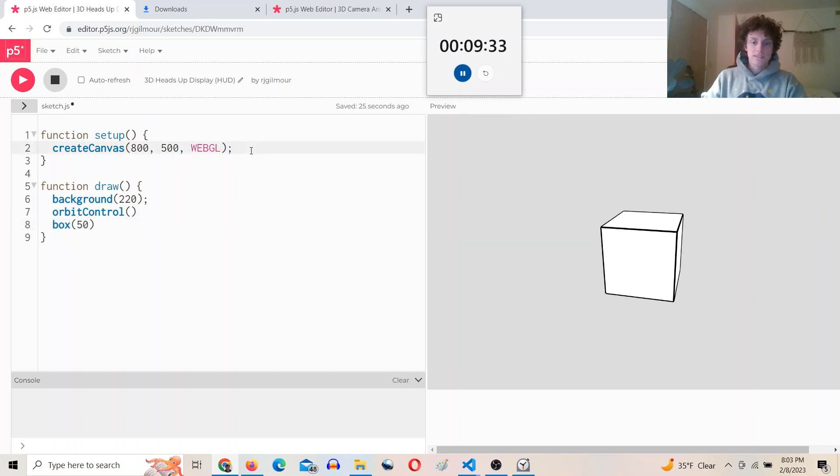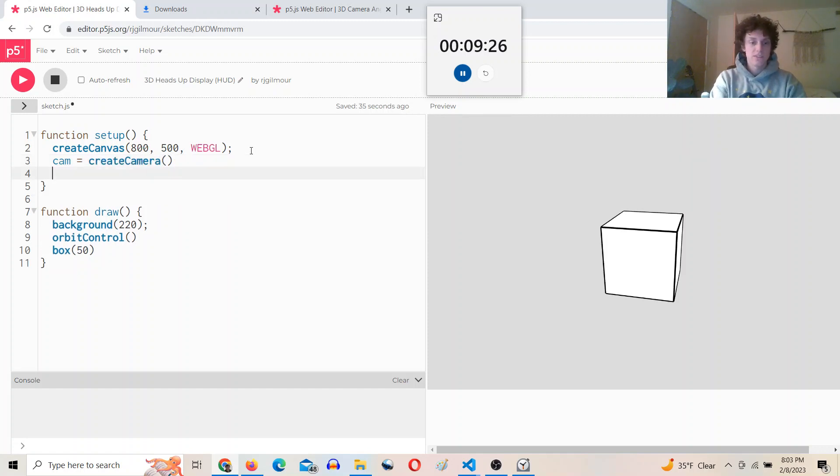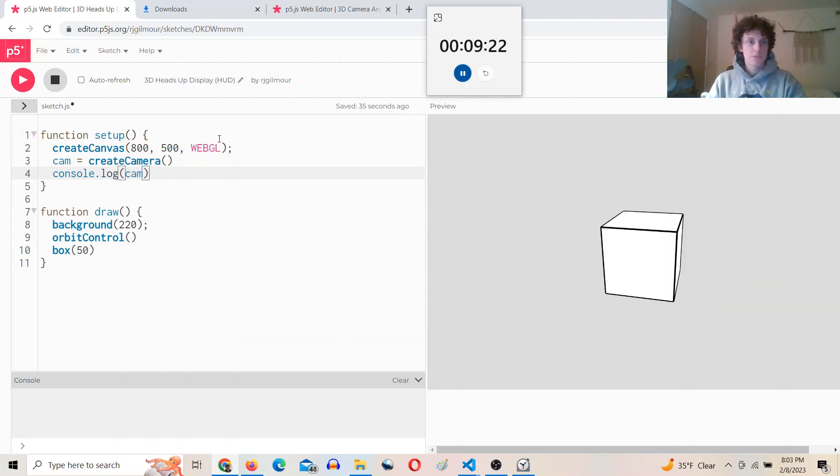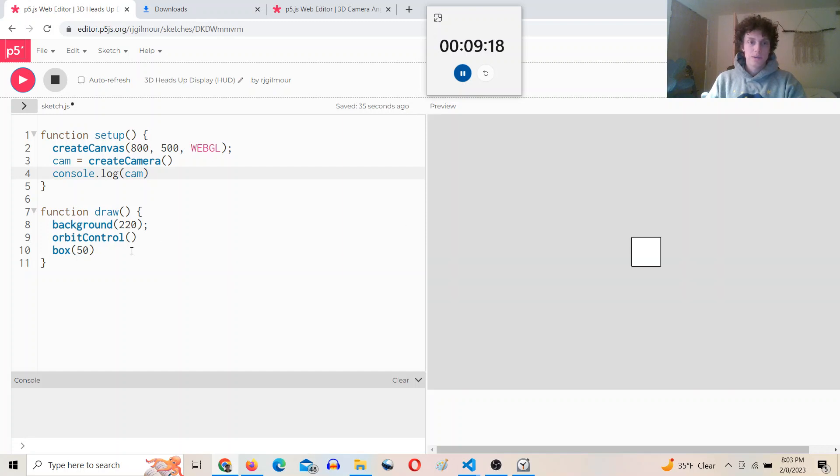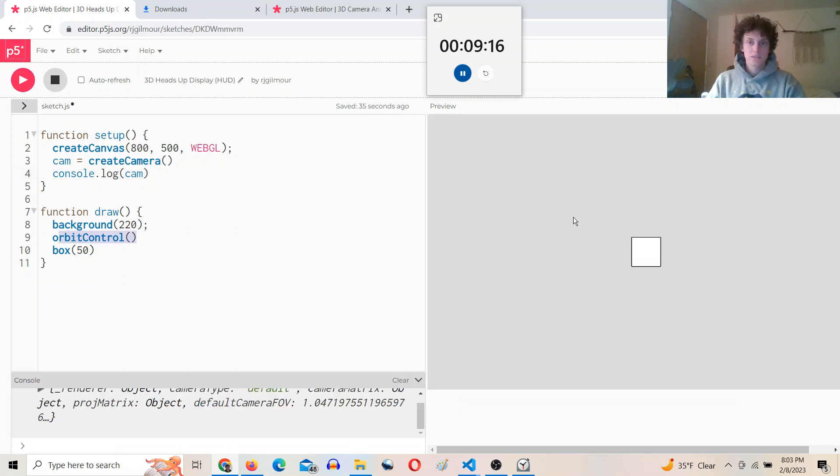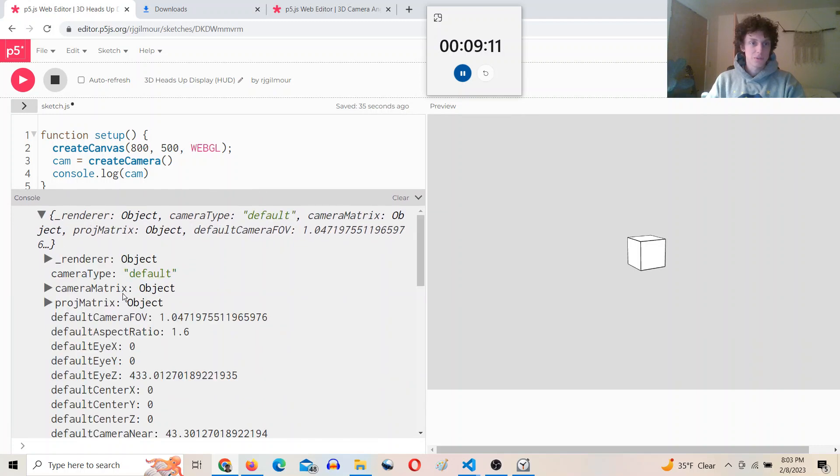Say cam equals create camera and what this is going to do for us is give us a camera object that we can access the properties of and it's going to be the same object that's being controlled by orbit control. So as you can see down here when I console log this camera, we have a bunch of properties.